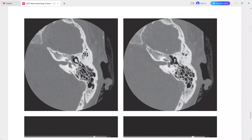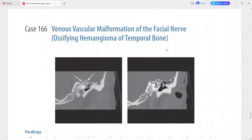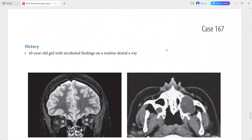This is the case of ossifying hemangioma of the temporal bone. In the differentials you can add meningioma, fibrous dysplasia, and facial nerve schwannoma.